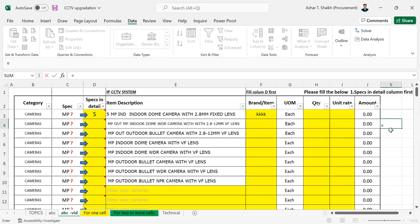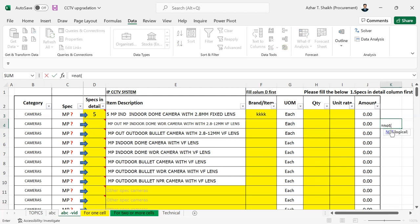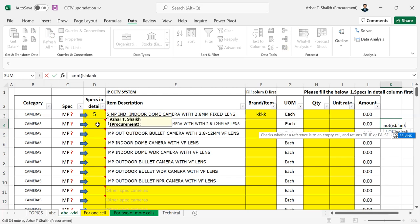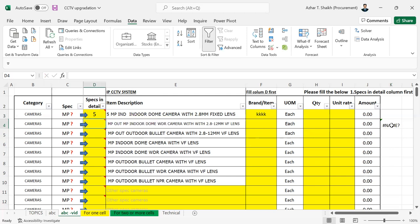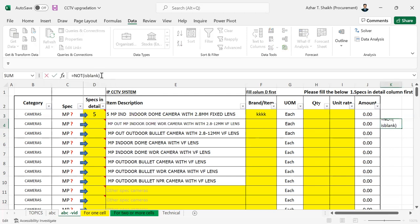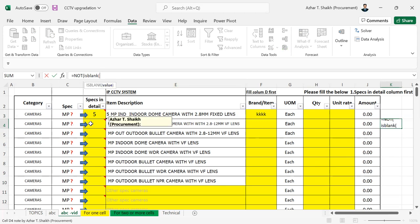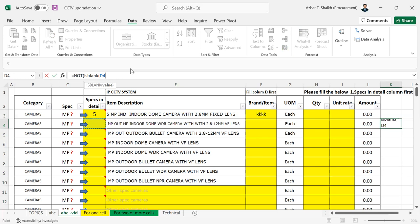It will be like NOT ISBLANK. So the value will be, I'm going to select this one. So I don't want this to be blank and I'm going to put a formula two times.